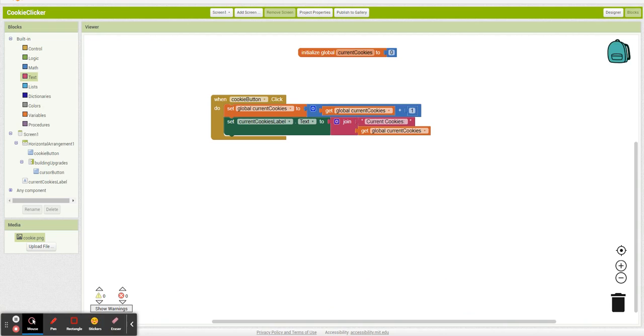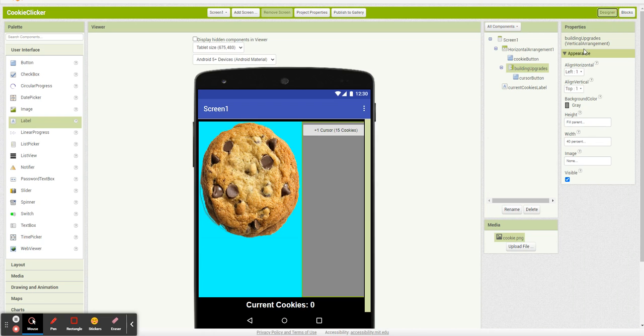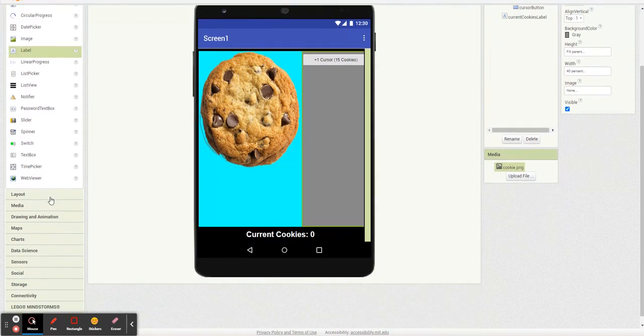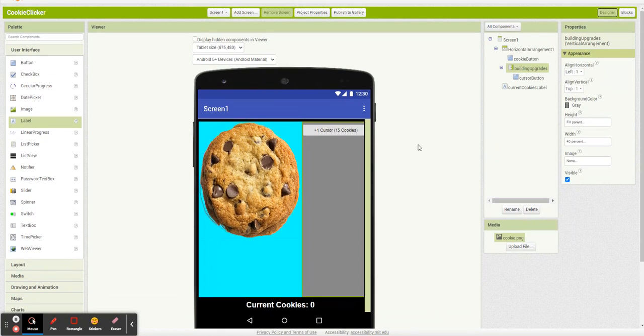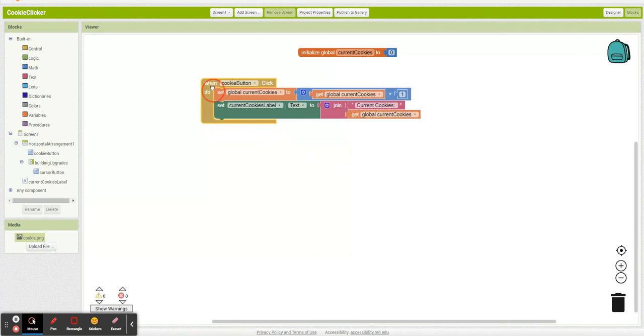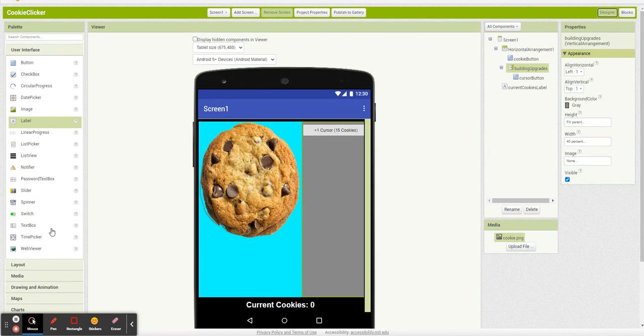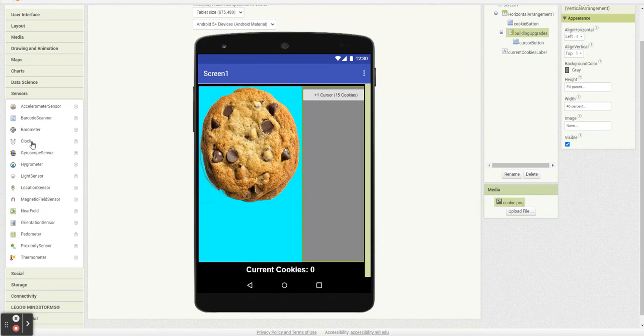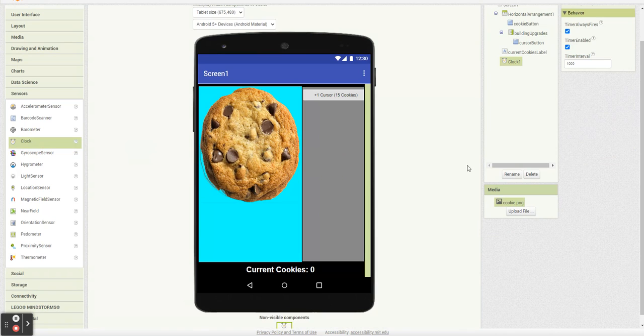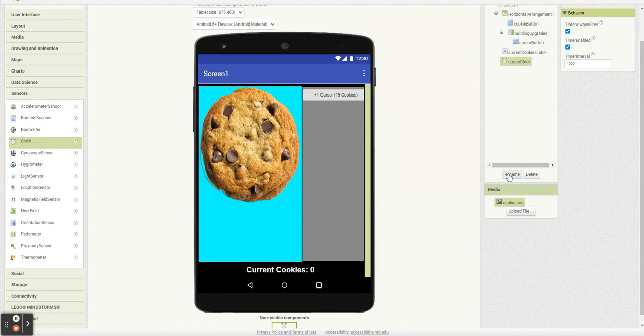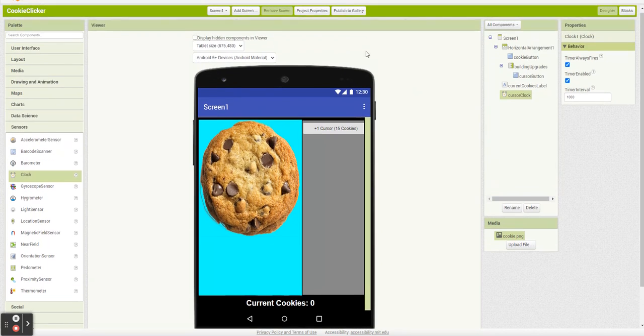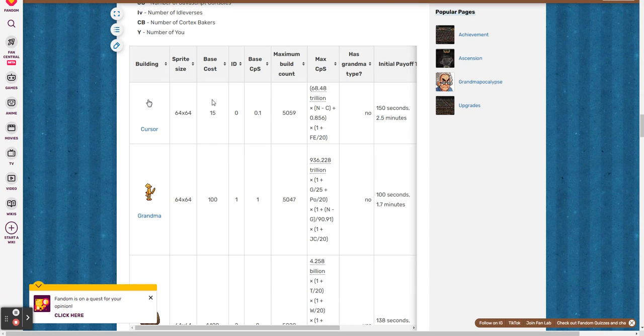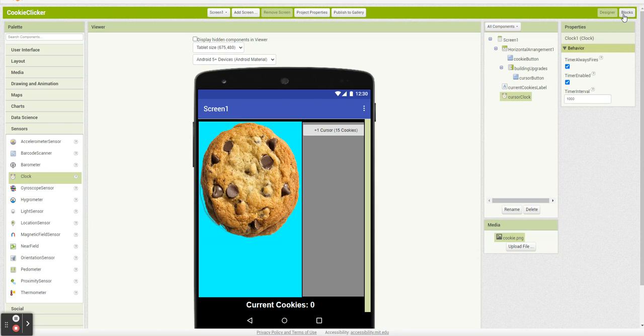So now we got to set up our cursor button. And I'm going to repeat myself. A lot of different ways to do this. This is the way I did it. I have a series of timers essentially representing each upgrade. So what I'm going to do is I'm going to add in a clock. And I'm going to call this my cursor clock. And one second. How many cookies do we get every second? 0.1 for each cursor, I should say.